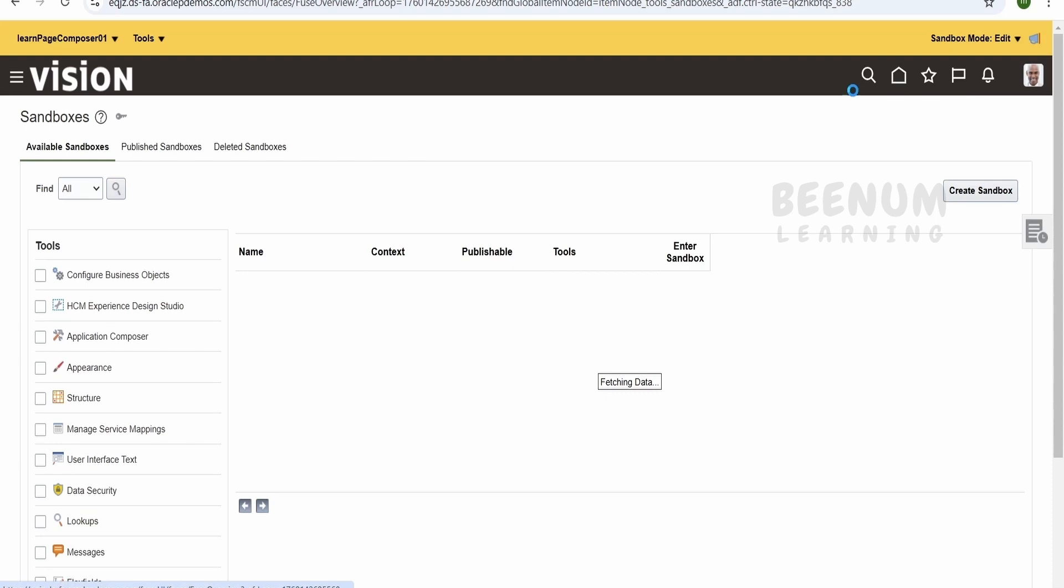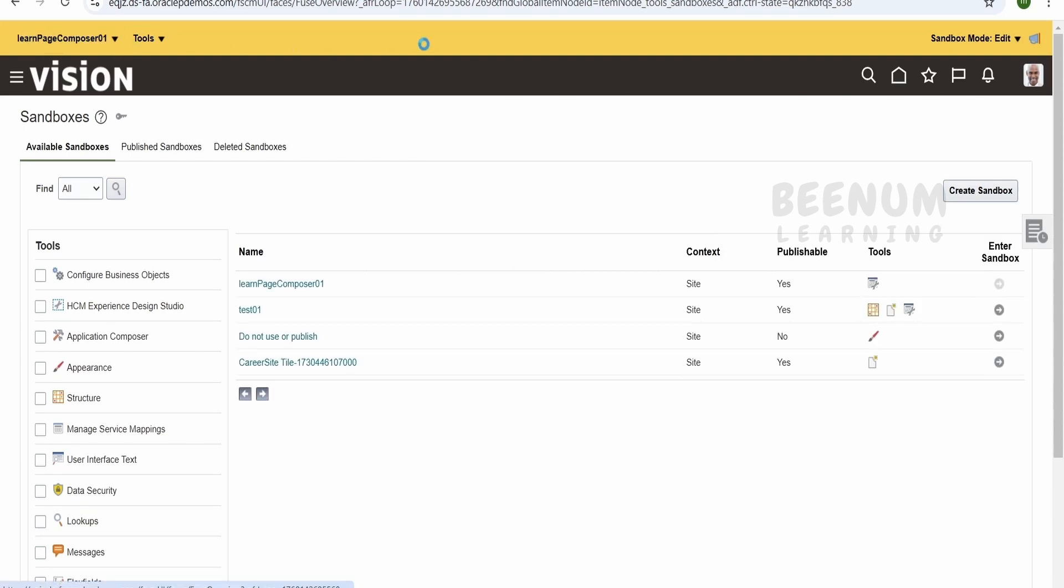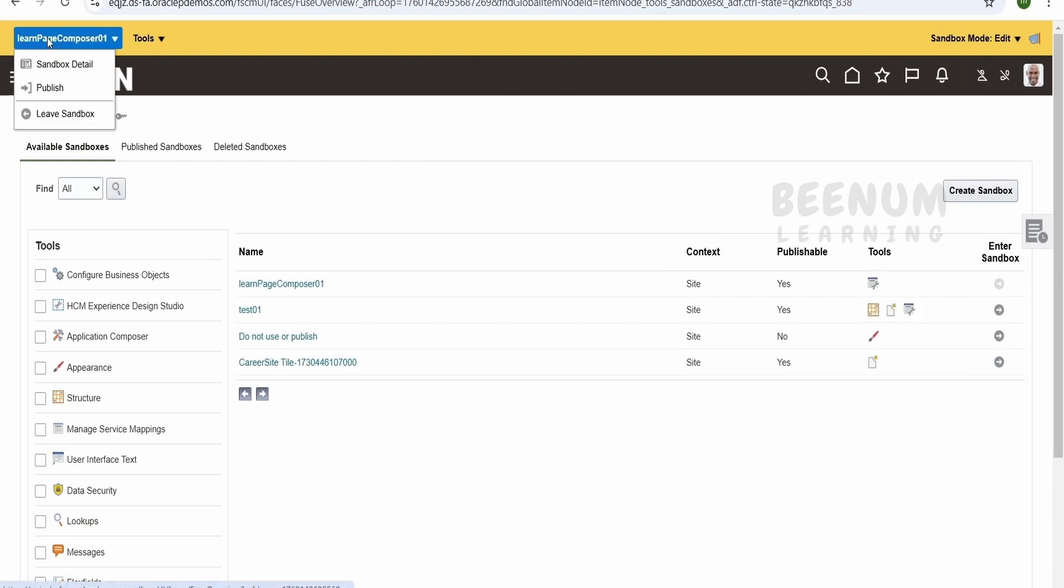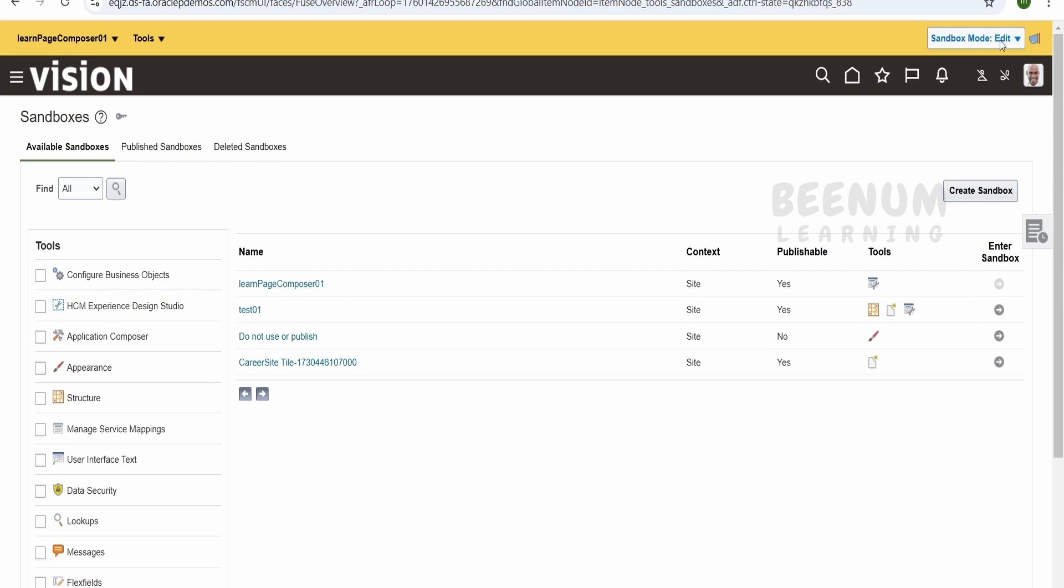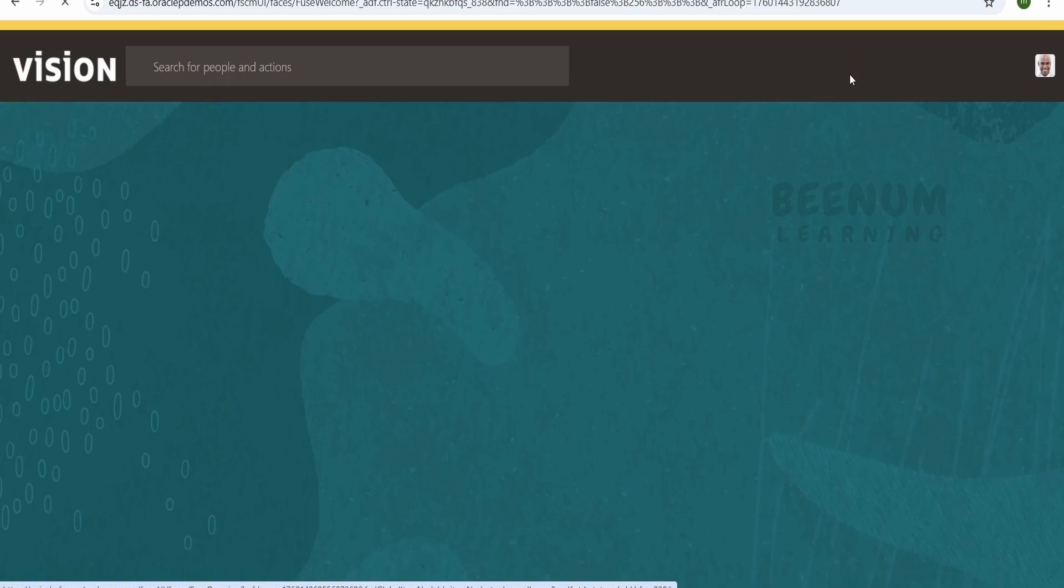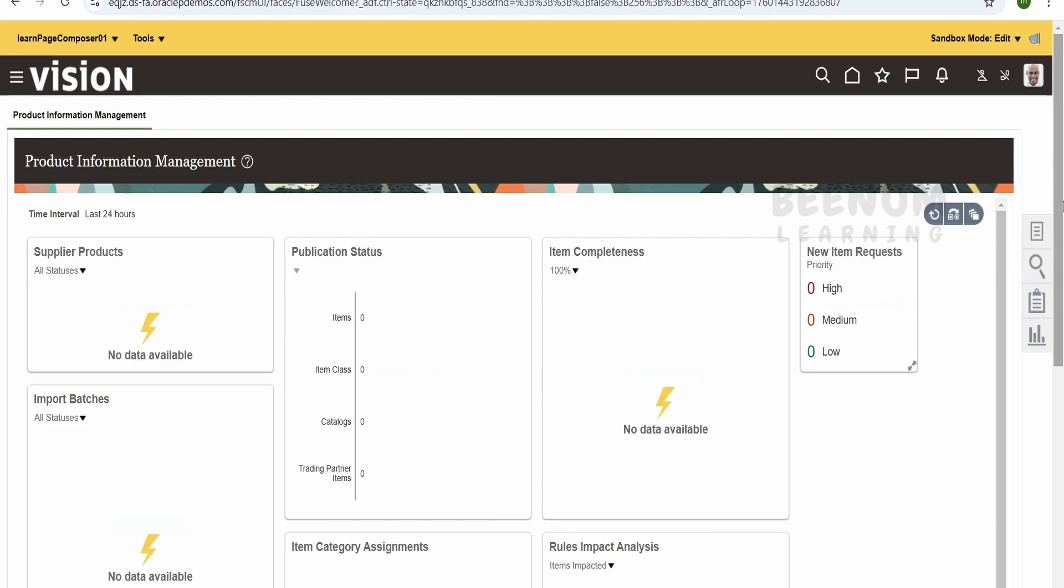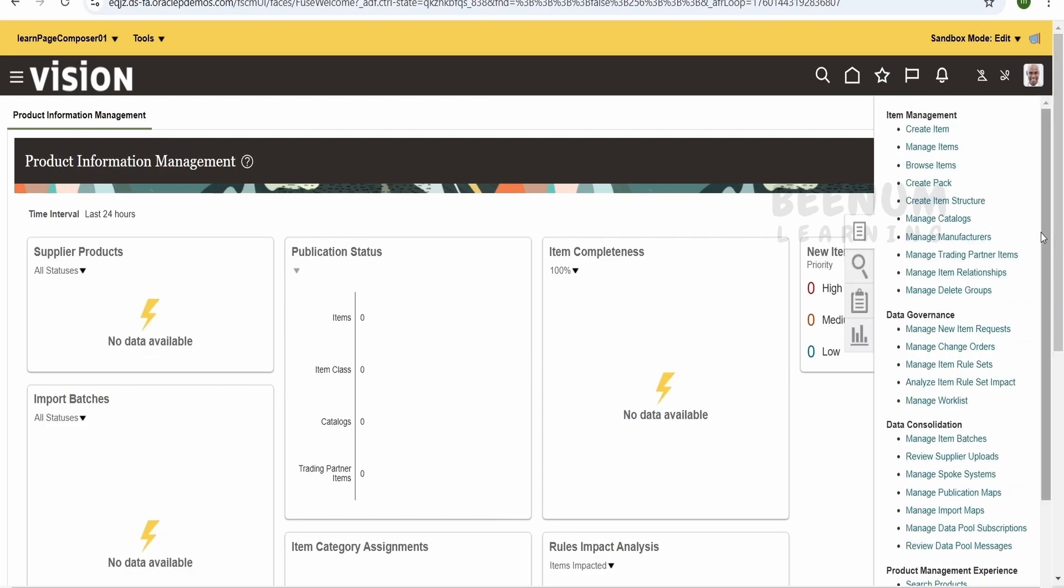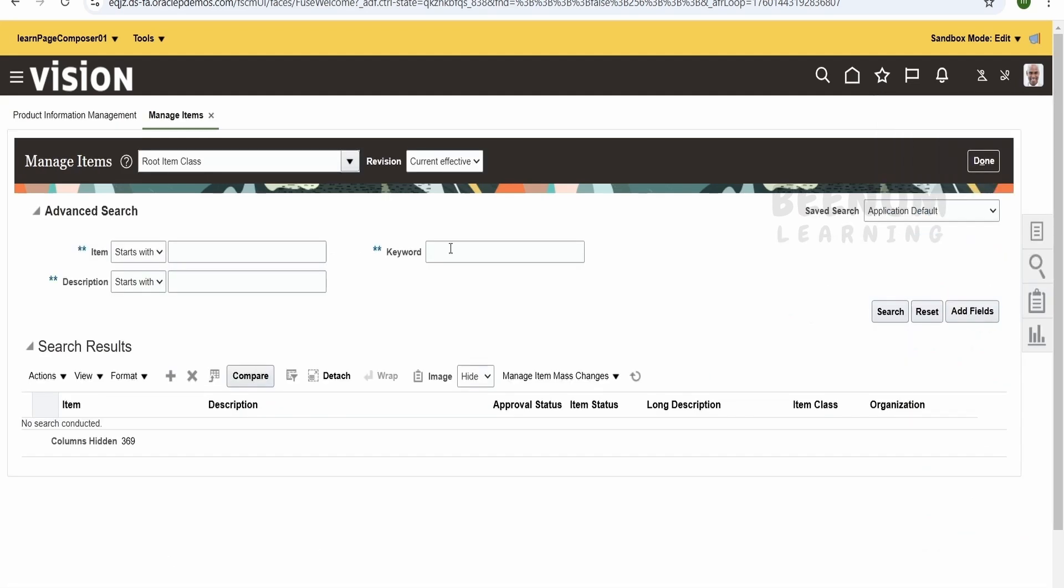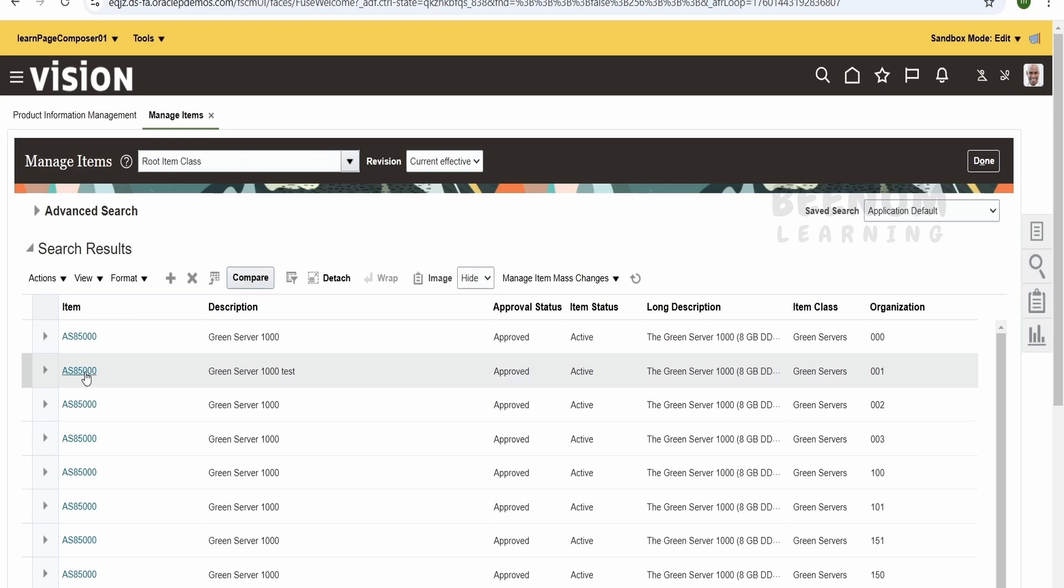Once you enter into the sandbox you will see this top bar over here which tells what is the sandbox name, what is the tool available and what mode you are in like edit mode or in the preview mode. Let me navigate to our product management information that is PIM over here which comes under product management. So this you can relate to any of your use cases wherever you want to modify any page you can make use of the same concept that is page composer. For demonstration purpose I am making use of manage items within the PIM. Click on this manage items within the task. Let me search for some random item over here. Then let me get into one of the items.